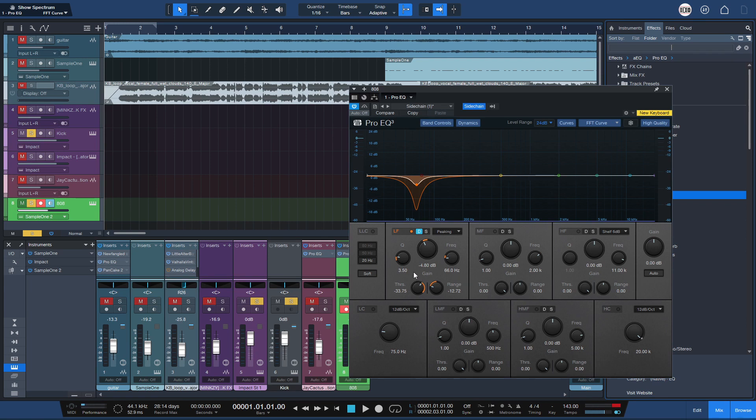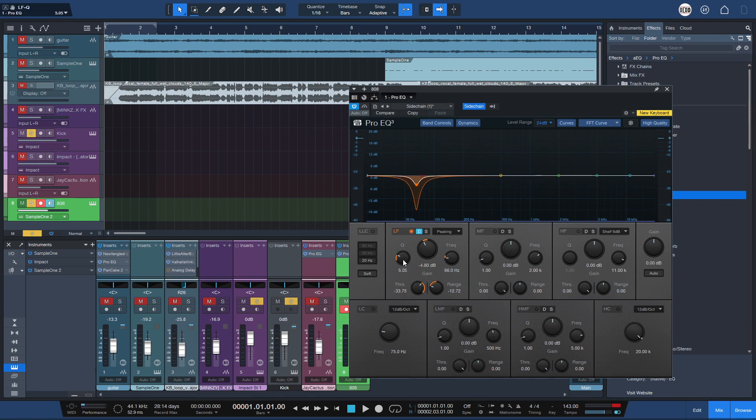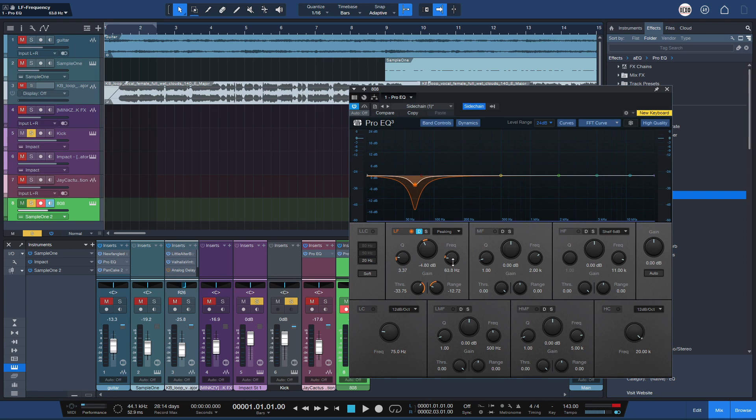And if you want to play with something, you can play with the Q, and also, since every kick and 808 will be different, you can search around 60Hz to find the frequency you want.